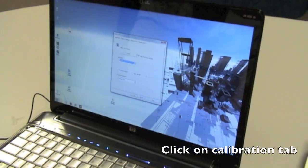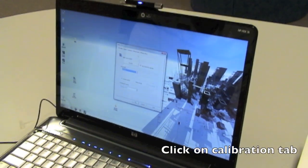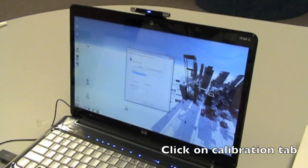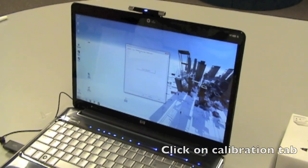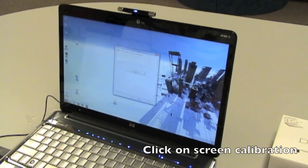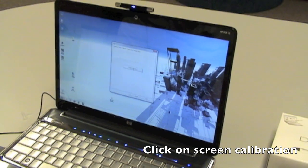So once that's done, let's go to calibration. Let's do the screen calibration.